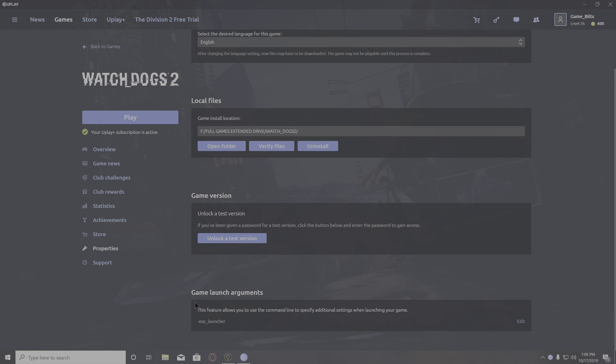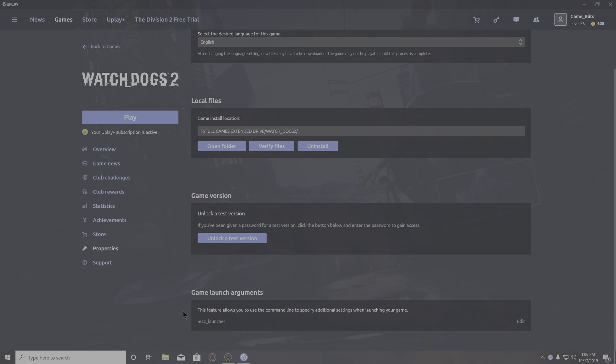To fix this, type in -EAC_launcher in the command line. That will disable the Easy Anti-Cheat from blocking the untrusted file or whatever is causing the crash. Enter that and launch the game.